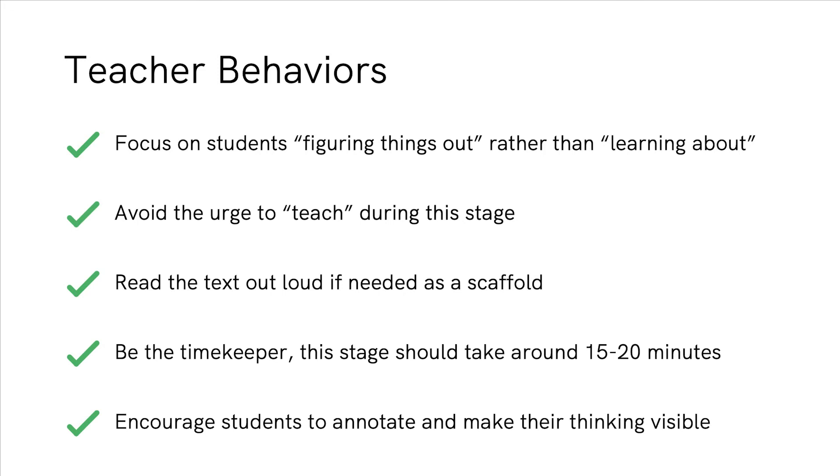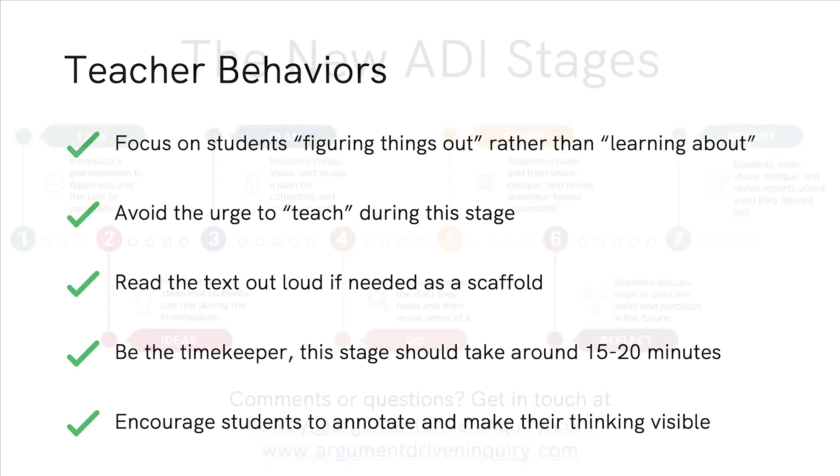The last one is encourage students to annotate. Use our poster or your school's annotation strategies, whatever you would like to do, but the more that they mark the text up at this point, the better able they're going to be to quickly pull what they need to when they're looking back so they can write their paper or create their argument board.